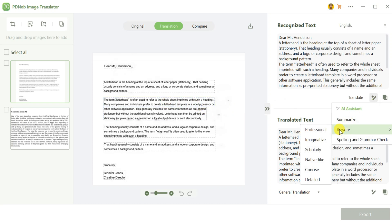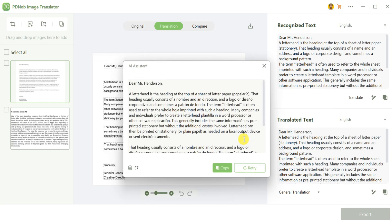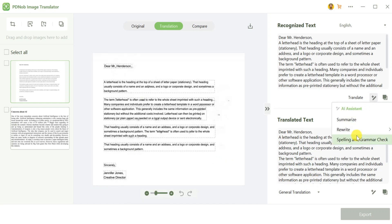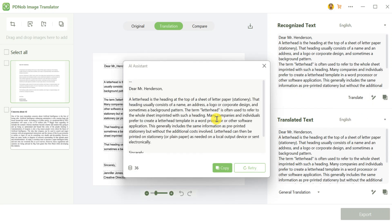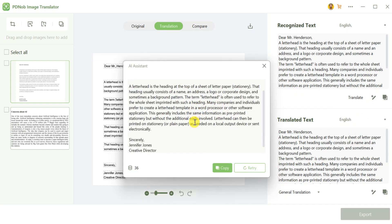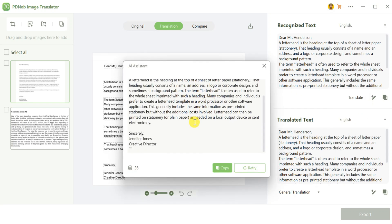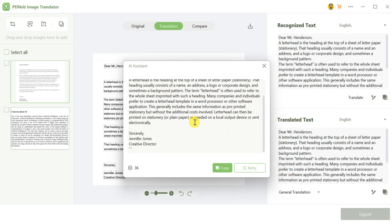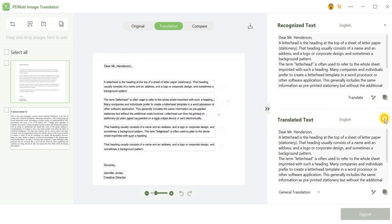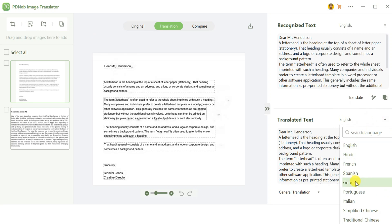For example, by selecting the Rewrite Greater Than Detailed option, you can turn any brief text into a more comprehensive version. You can also use the Grammar and Spell Checker to ensure your content is error-free. Need to translate text? Choose a language like German and the tool will handle it seamlessly.